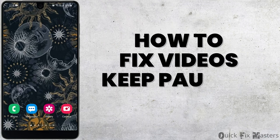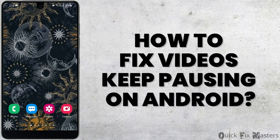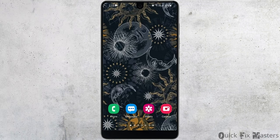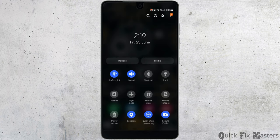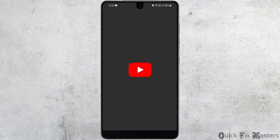How to fix videos keep pausing on Android phone. If your YouTube video, Instagram reel, and TikTok videos keep pausing randomly, then first you'd want to check your Wi-Fi. The number one reason for why videos do not load on social media platforms is because you have a bad Wi-Fi connection.